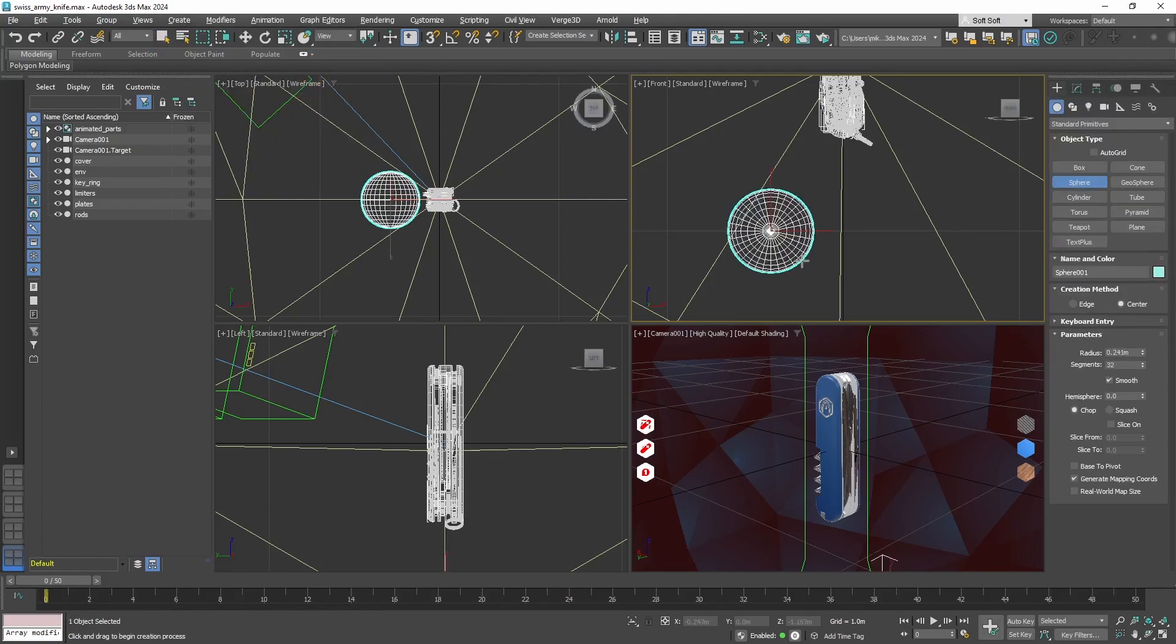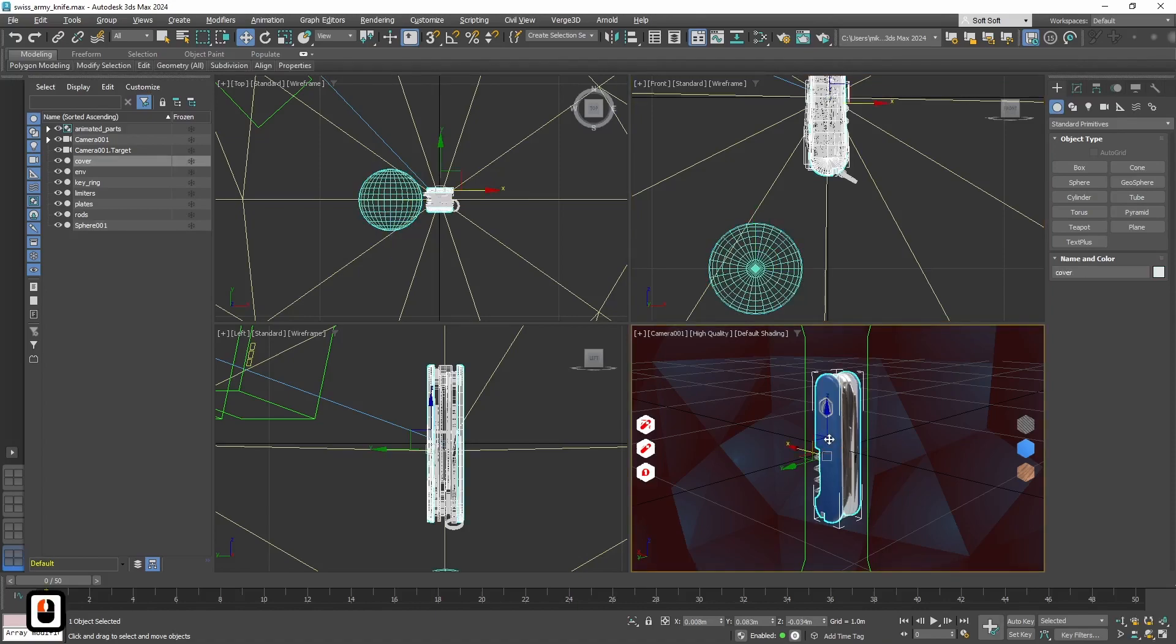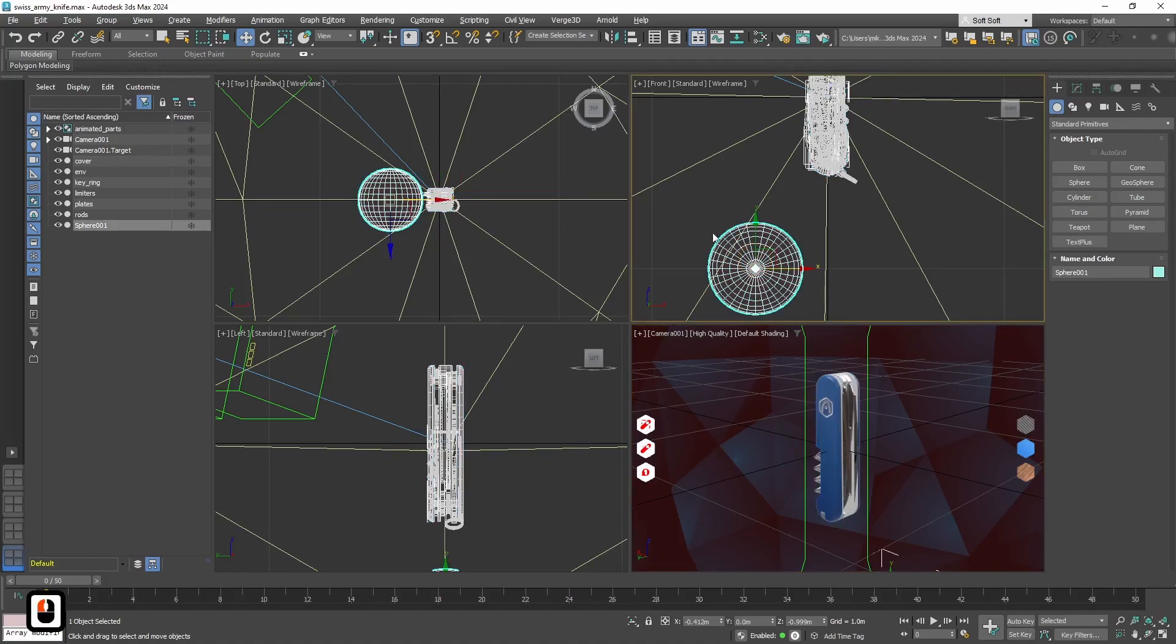The important part is that the object from which we will take the material needs to be really close to the object on which we will apply the material in its technical structure. For example, if we have 2 UV maps on this object, we need to have 2 UVs on this object as well.